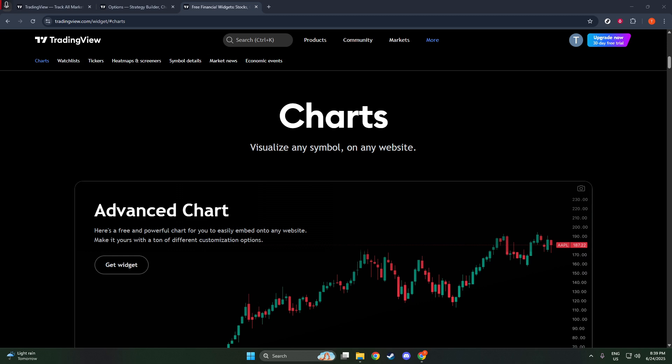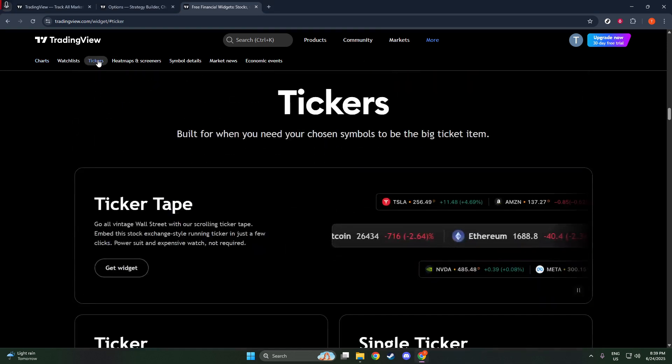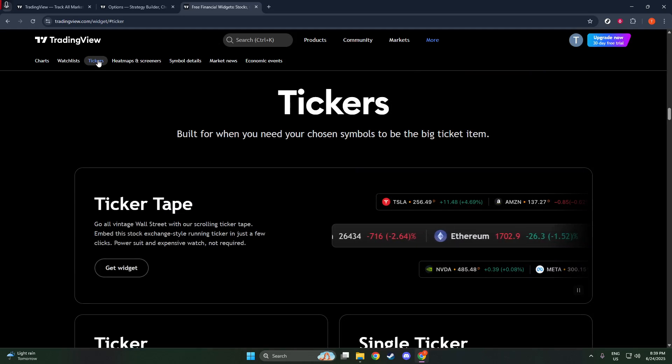If you're looking for something more compact, the mini chart or single ticker might be what you're after. These provide a succinct price display, excellent for a straightforward overview.